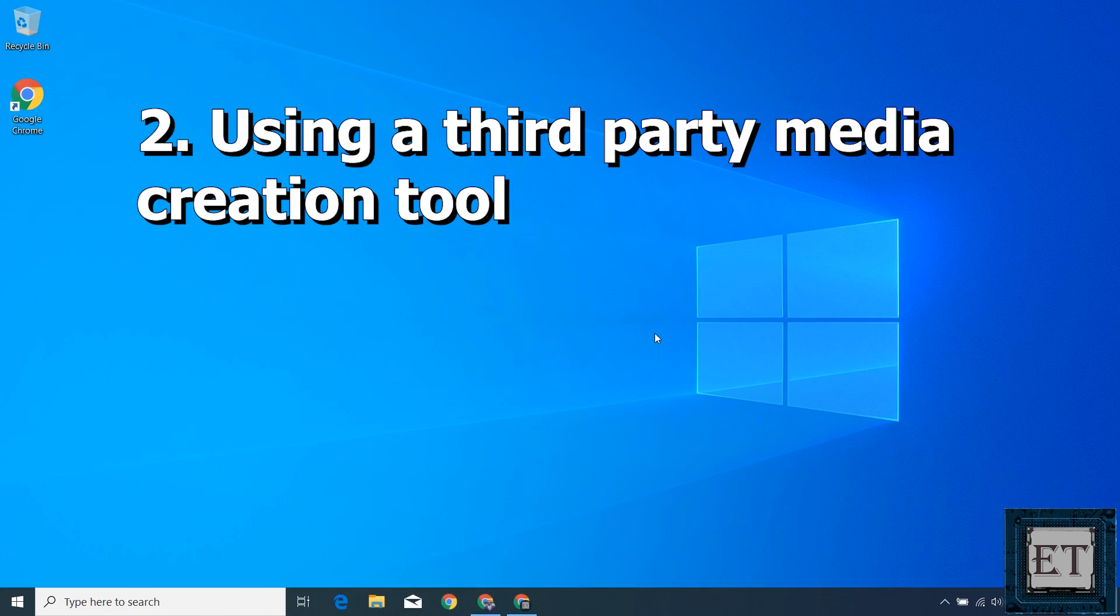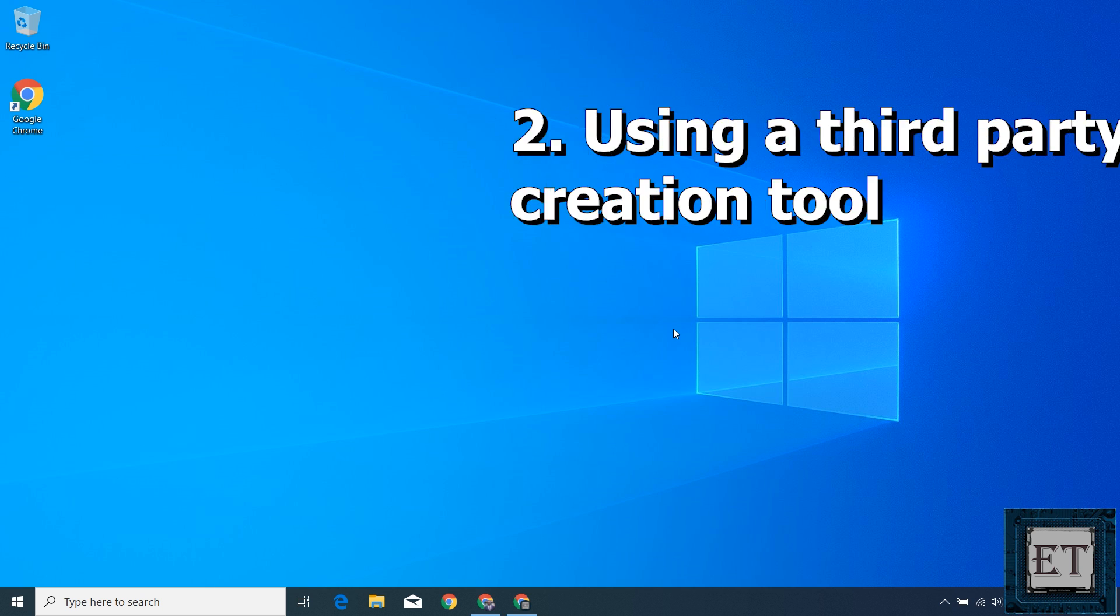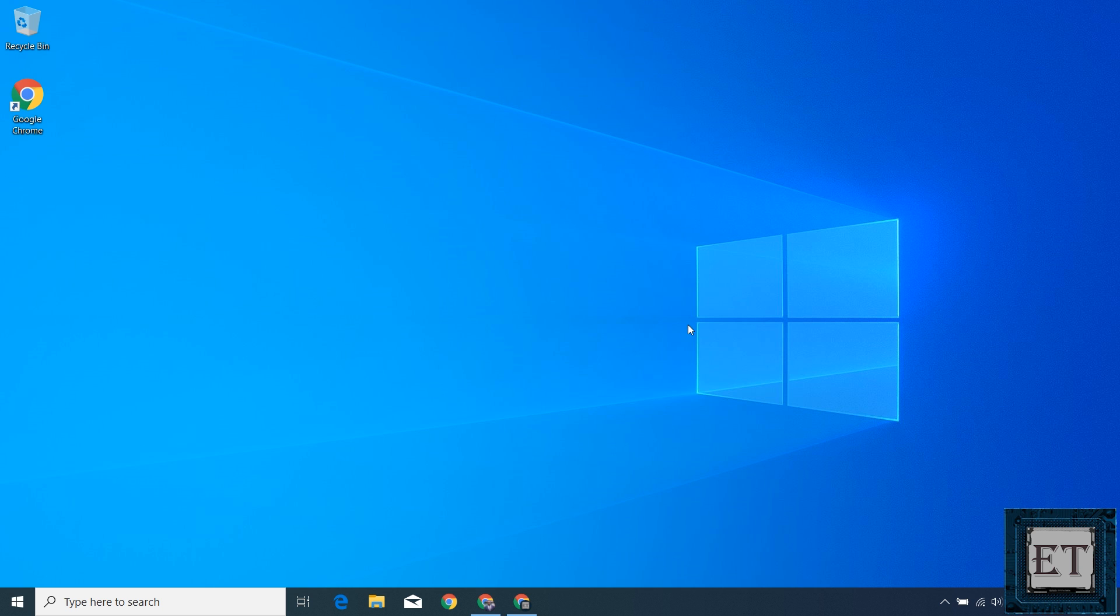The second method is to use a third-party application to create your Windows 10 bootable USB. Here I'll be using Rufus, but before downloading and running Rufus, you need to have your Windows 10 ISO file saved somewhere on your computer. If you are here to download the Windows 10 ISO file, the procedure is pretty similar to the first method we just saw.